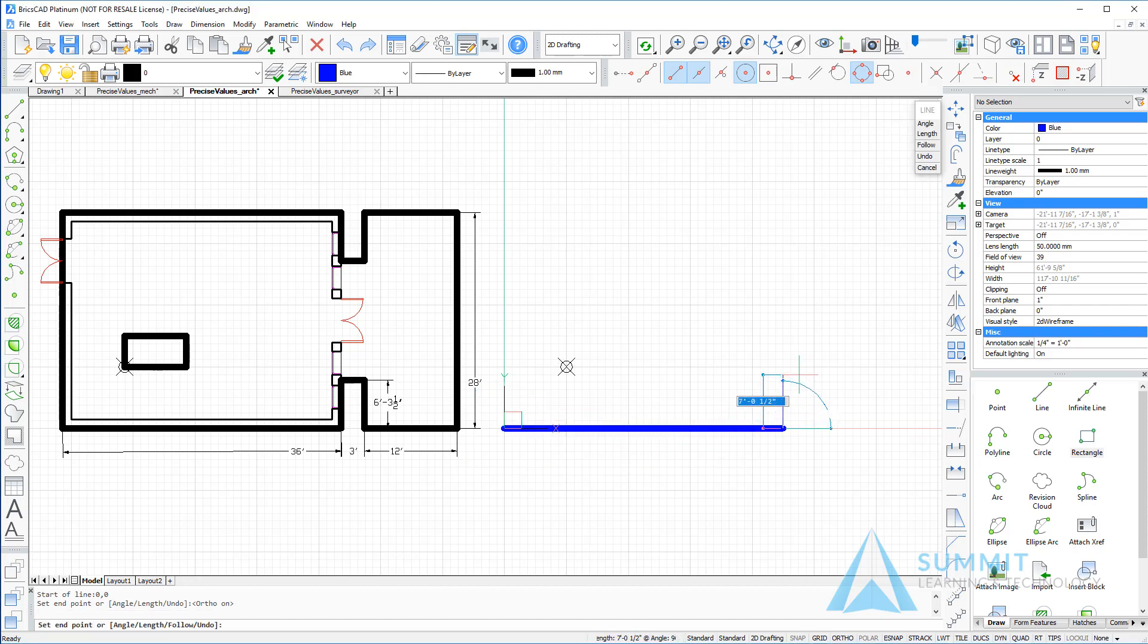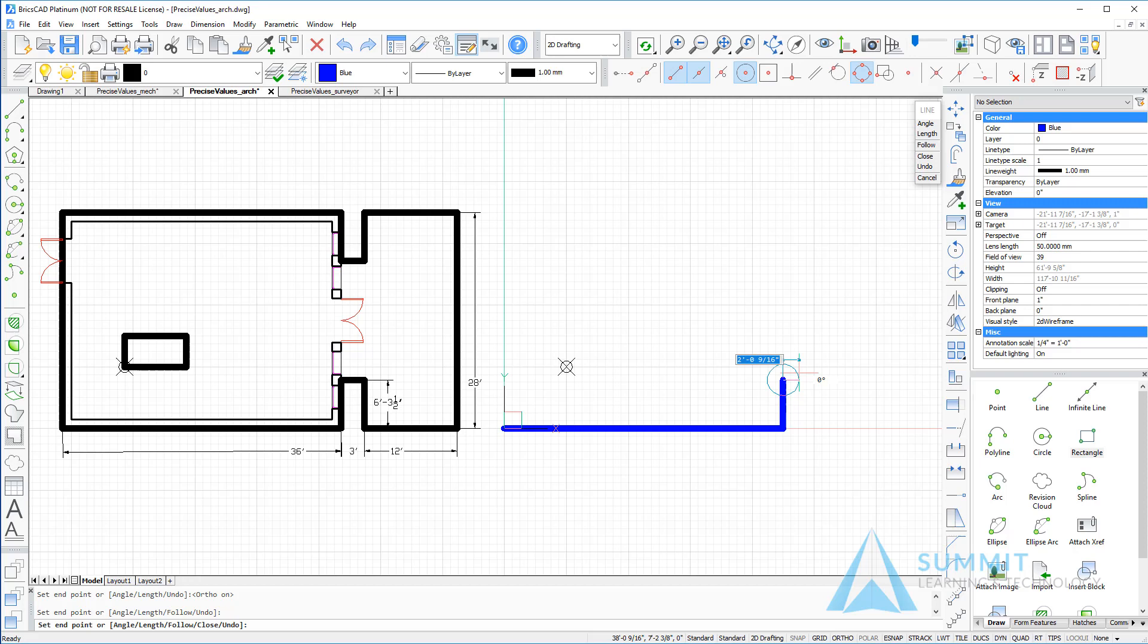Next, we'll move the cursor up. Enter a value of 6 foot dash 3 dash 1 half inches and press enter.